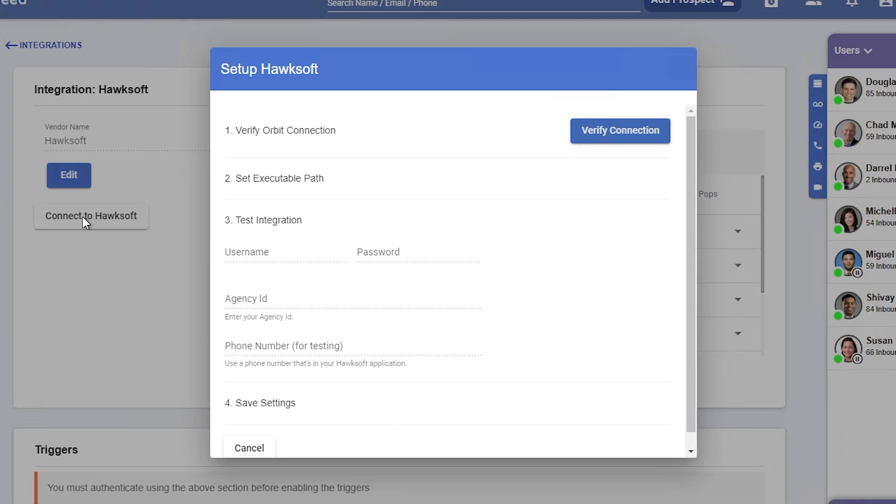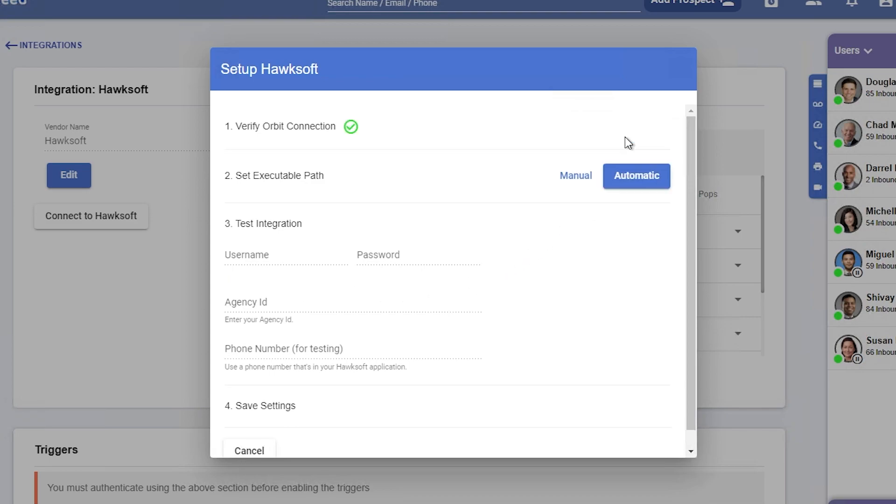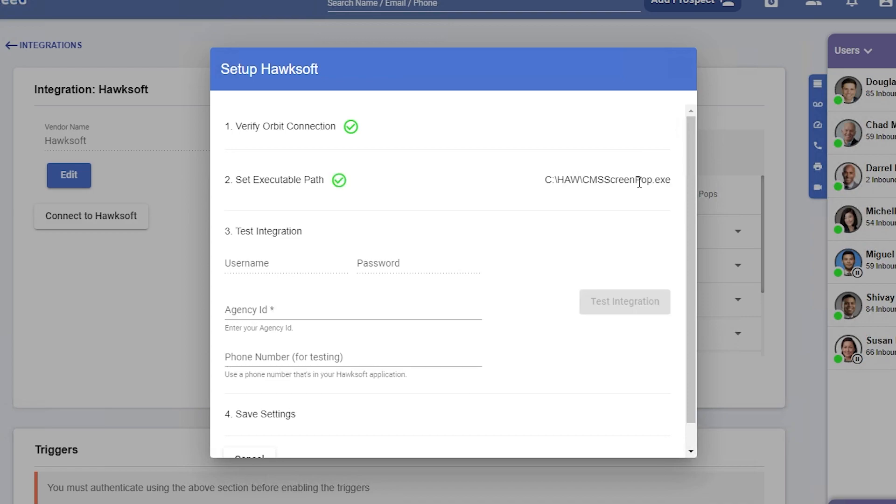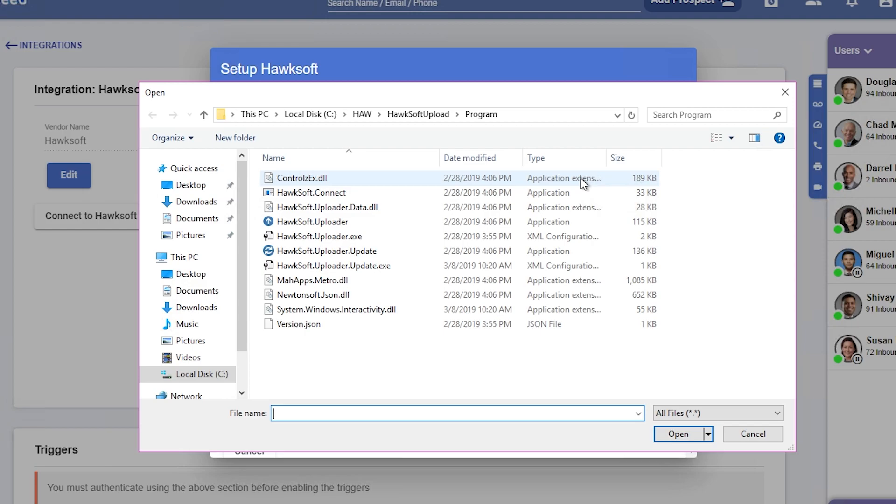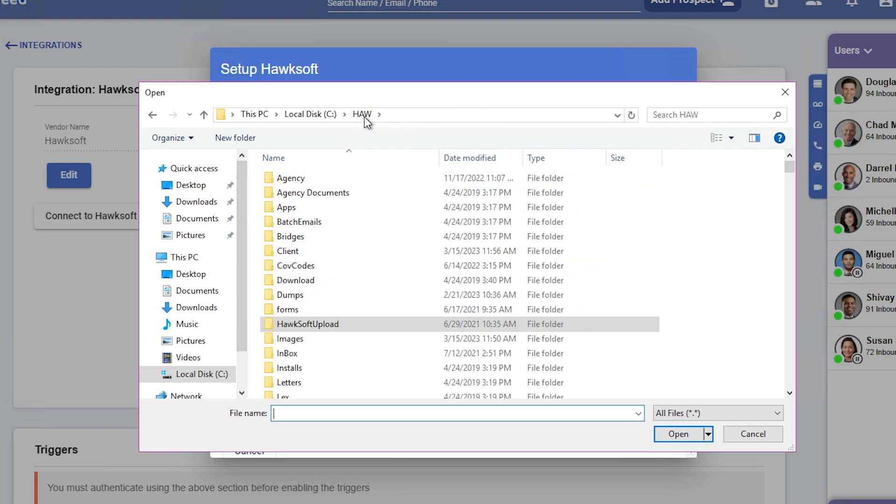You'll need to set executable path, which means letting Orbit know where the Hawksoft application is on your computer. Click on Automatic first and Orbit will try to find the Hawksoft files. If Orbit cannot locate the files automatically, you must set the path to the Hawksoft files yourself. To do so, click Manual, and a File Explorer dialog should open.